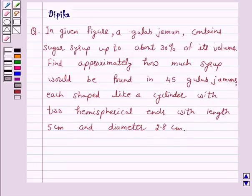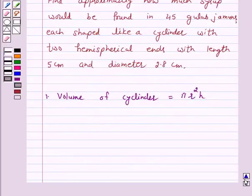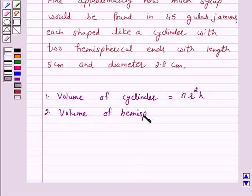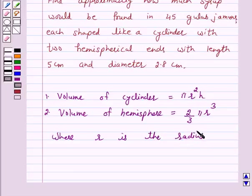Now we know that the volume of a cylinder is equal to pi r squared h, and the volume of a hemisphere is equal to 2 by 3 pi r cubed, where r is the radius and h is the height.